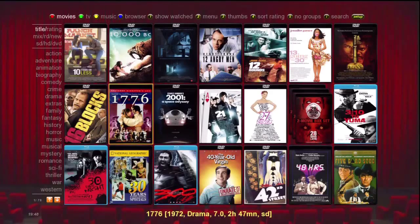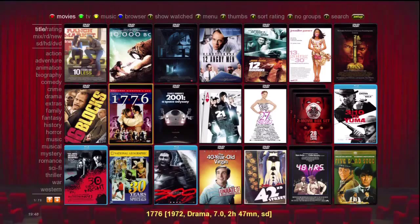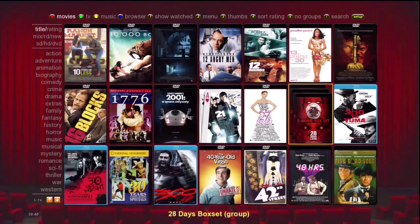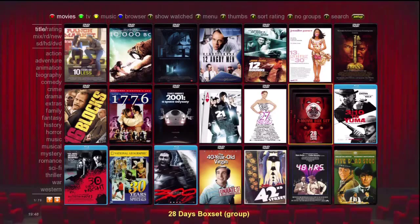The add-on box covers feature does this automatically. For box sets or groups, box covers also shows multiple covers on the index to indicate a box set or group. Going over to the 28 Days box set, you can see it looks like there are two movies stacked there.